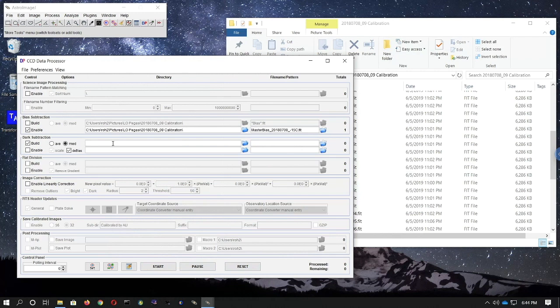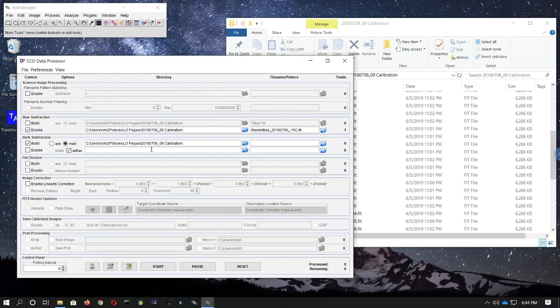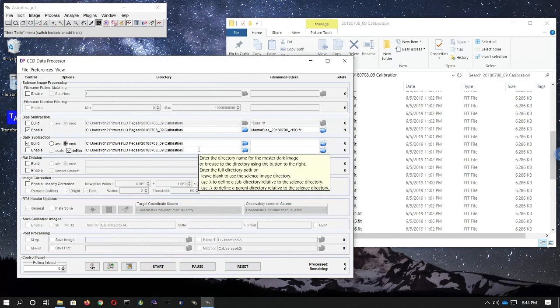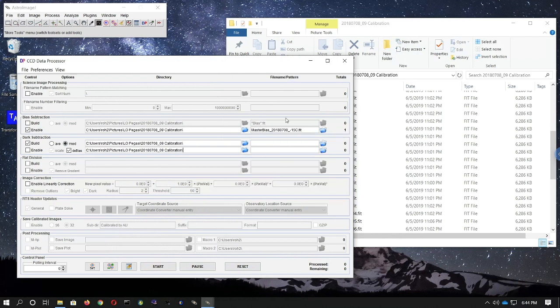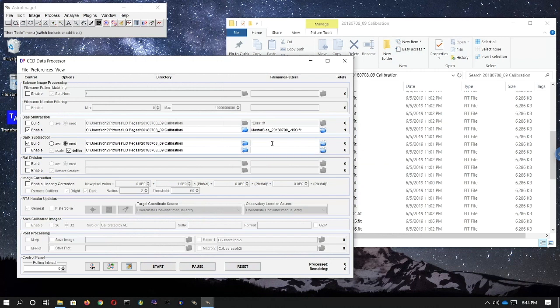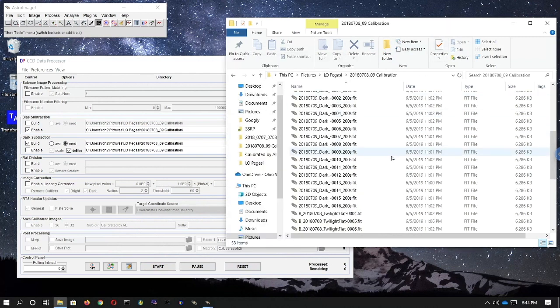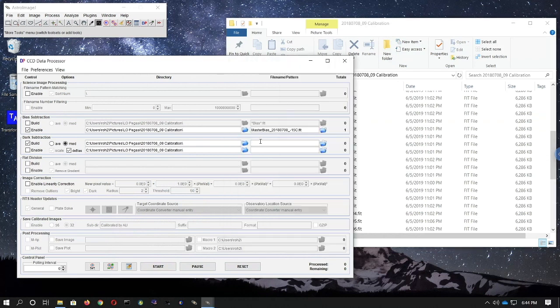In the first box under Directory, tell AstroImageJ what folder to look for the raw dark frames in — again that same calibration folder. The box underneath is for where to put the master dark frame that's created. I'll Ctrl+V the calibration folder path into both boxes. Under File Name Pattern in the dark subtraction row, enter the generic name of the raw dark frames. In this case, *dark*.fit will suffice since they're all 200-second exposures and that pattern fits all the file names.